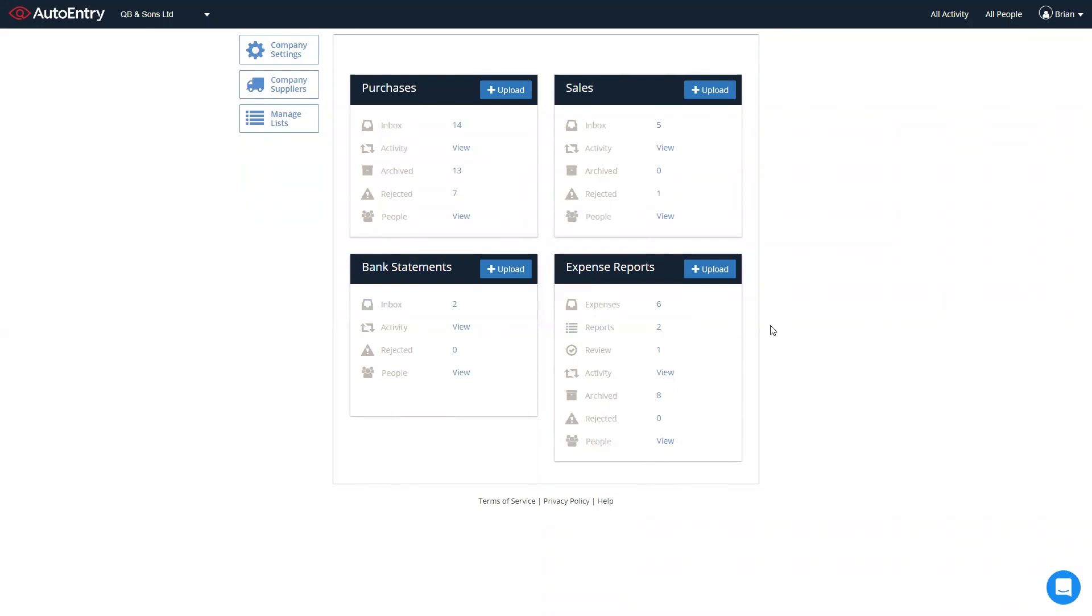And with the expense reports, allows you to upload expenses direct from your mobile phone through either App Store or Play Store. Submitters can then add them to expense reports, submit them for approval. Approvers can then approve them or cancel them, publishing them through to a purchase invoice that you can publish through to your accounts package.